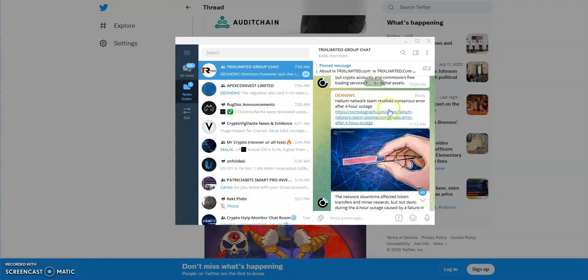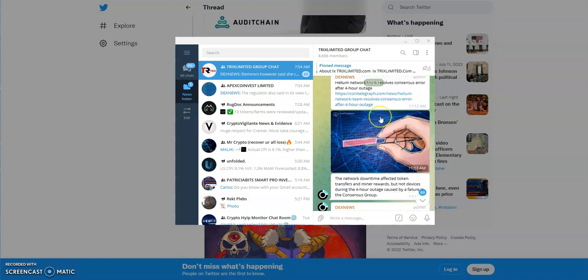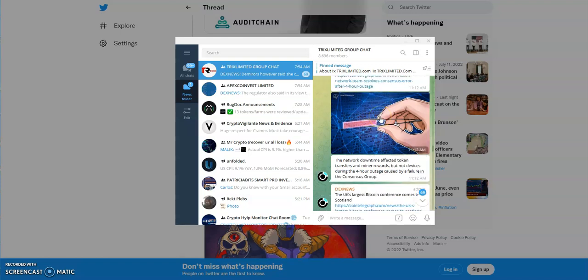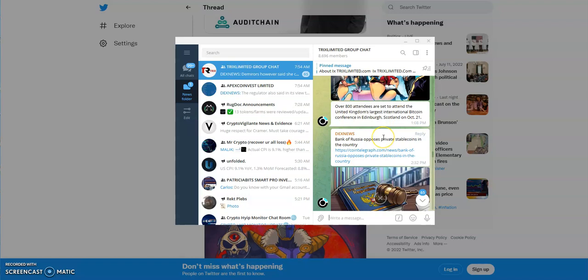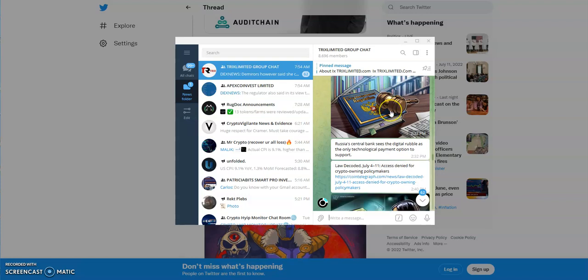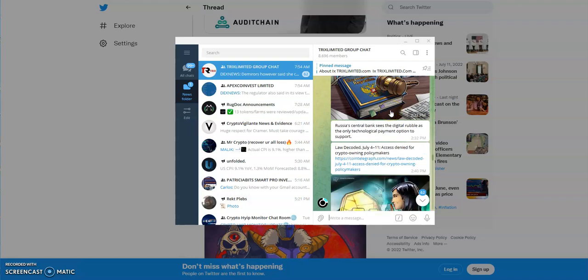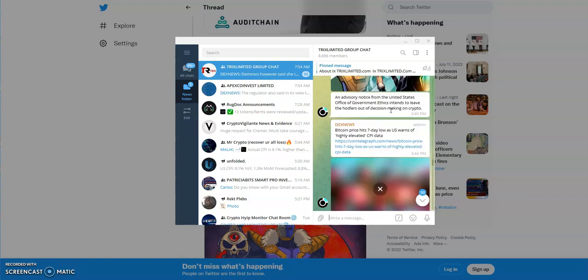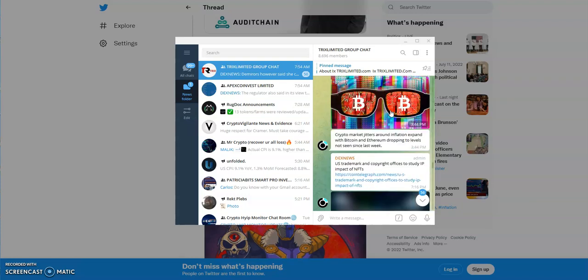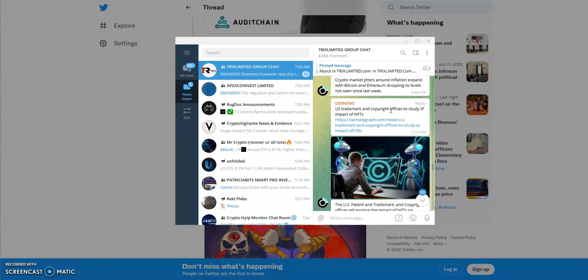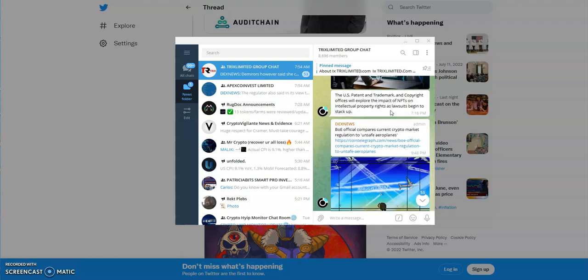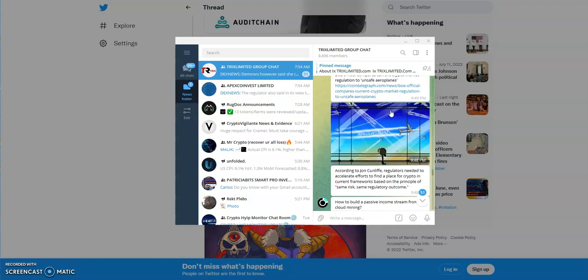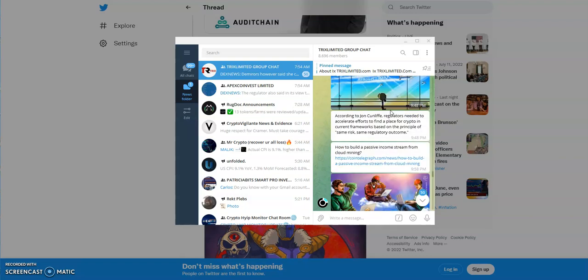Helium network resolves consensus error after a four-hour outage. Bank of Russia opposes private stablecoins in the country. That's a lot to cover for today. Is Uniswap going to be the next to fall? We're going to find out in the upcoming days. Comment down below and I'll see you the next one.